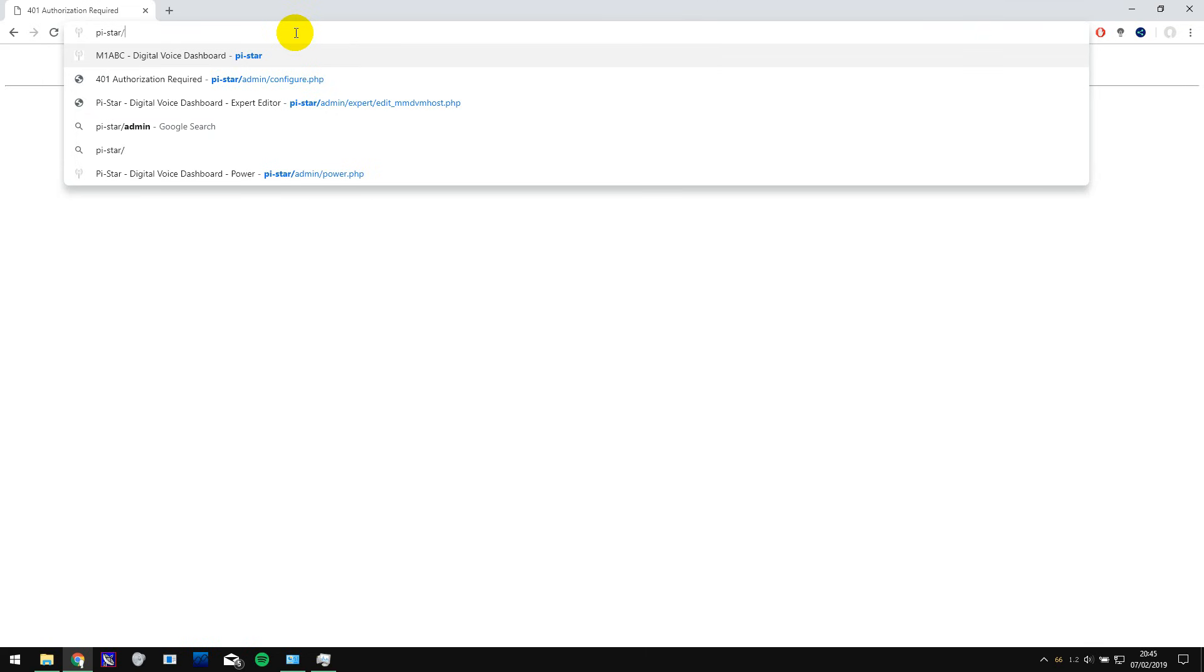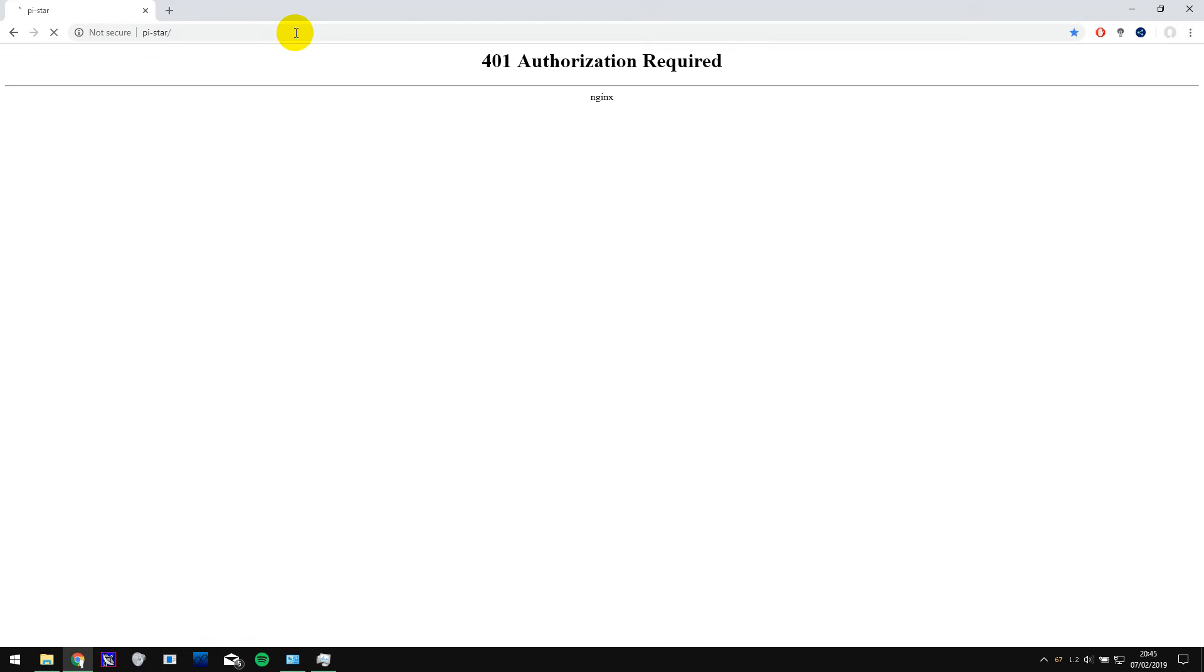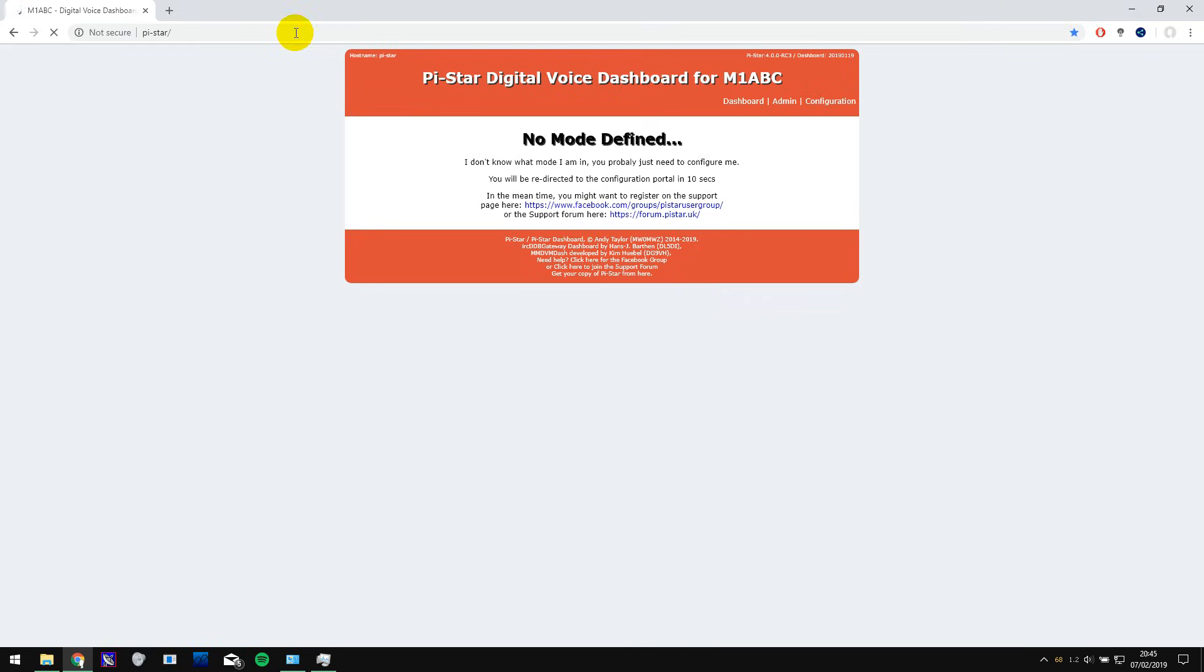Once you've connected open a web browser and type in PiStar with the slash at the end. This will take you to the dashboard of the hotspot where you can see the recent activity on the talk group room or reflector you're connected to and change the configuration.